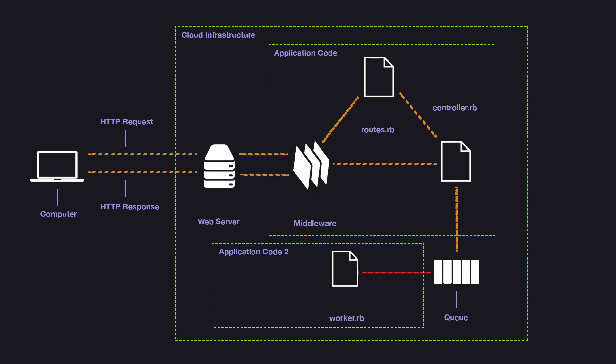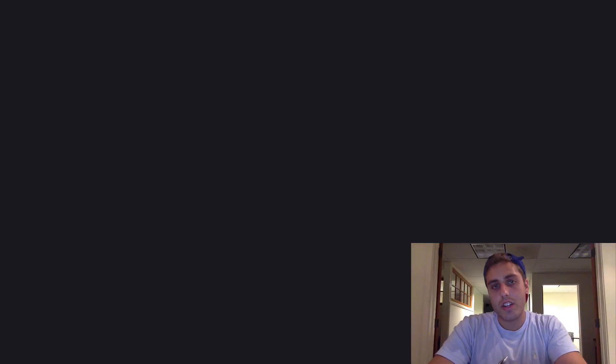Once it's done, we can perform some kind of action with the data, either emailing the report to the user or uploading it to an S3 bucket or adding it to a cache so the user can view it on the web without having to recalculate it. Anything we want really. So let's actually go through the code of what this would look like.